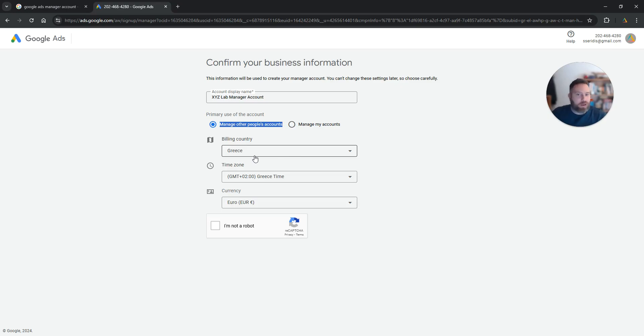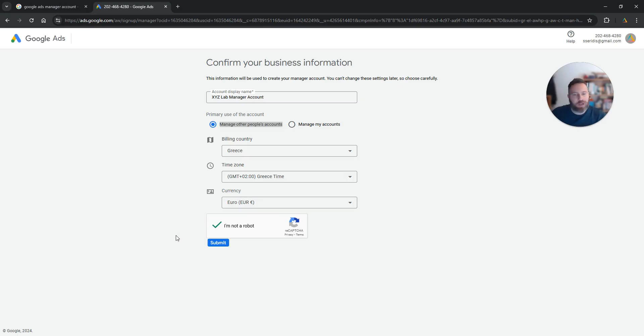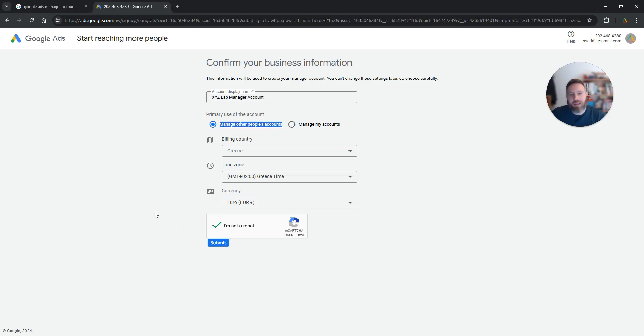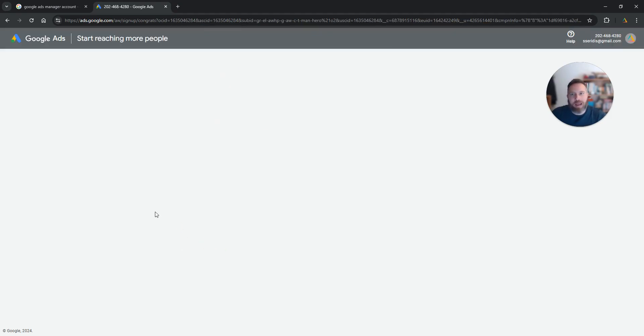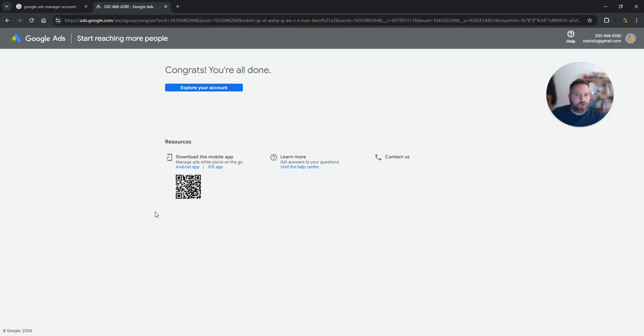Here I'm just going to leave Greece, Greek time zone, euro. I'm not a robot, obviously, unless I became one. And now we are going to submit the details and that should be it. That's all, basically. That's how you create a manager account.